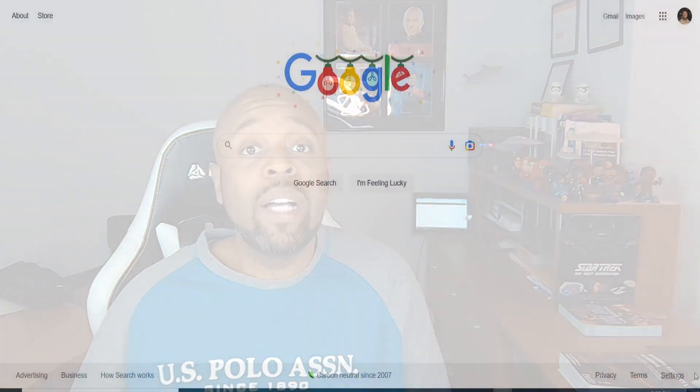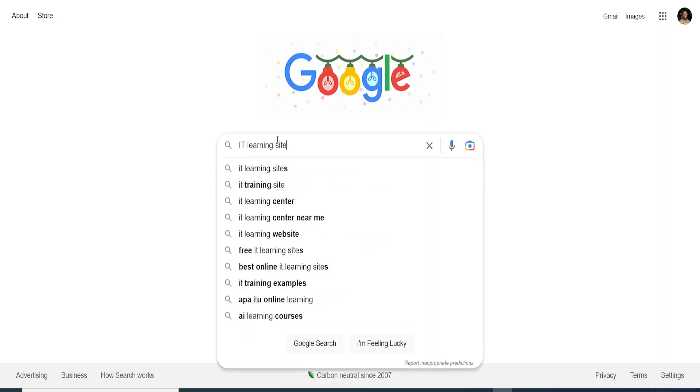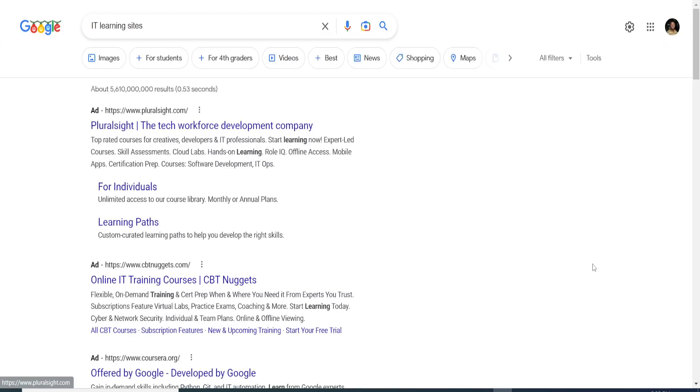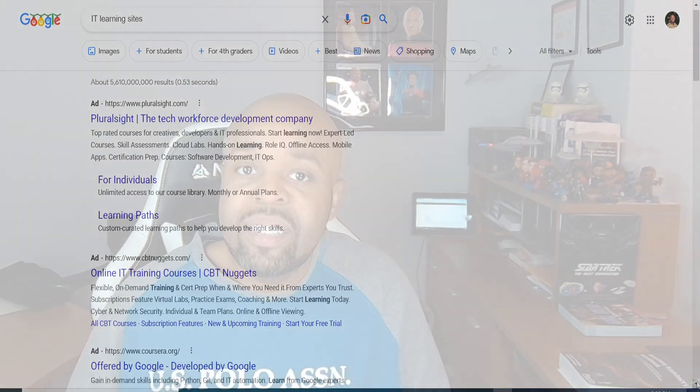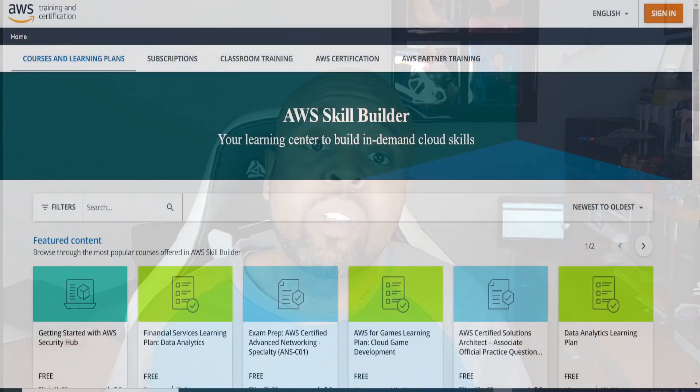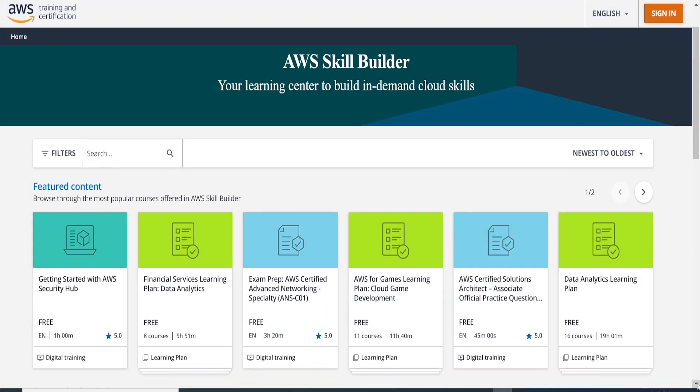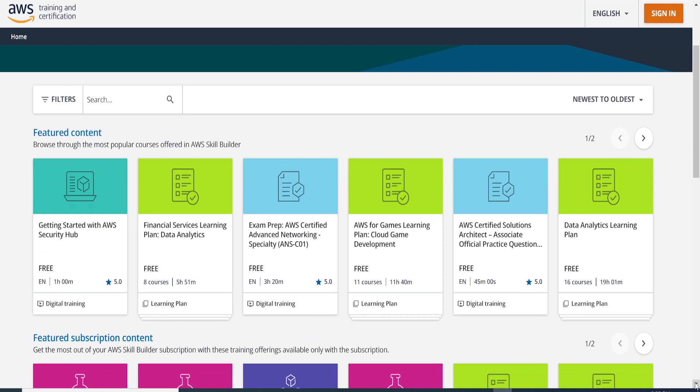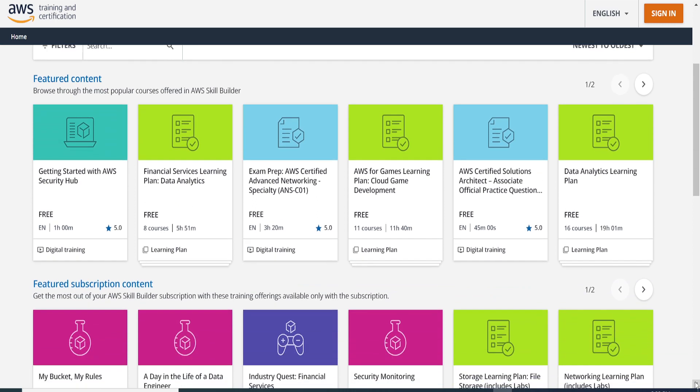Another resource I used was just the internet — you can always Google keywords to find information you're looking for. I like to do a lot of practice questions so you can get a feel for how they ask questions and how to come up with answers based on how the question is framed. AWS also provides free and paid training on its Skill Builder site, so you can take a lot of AWS courses for free just by signing up and creating an account.